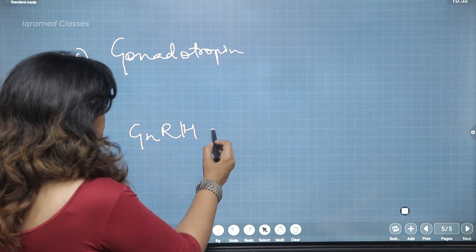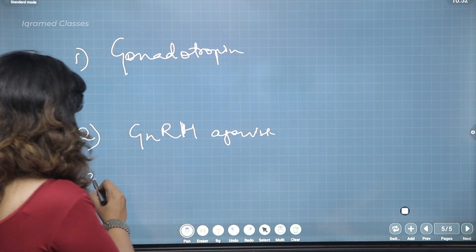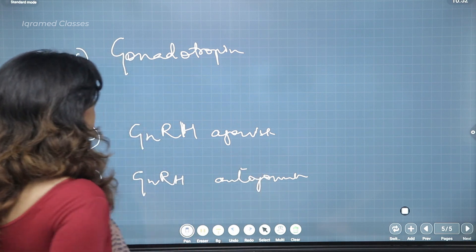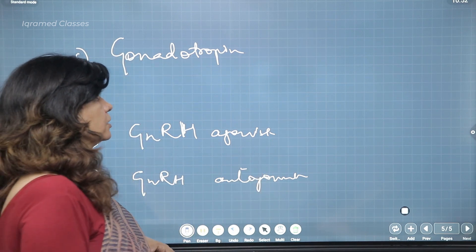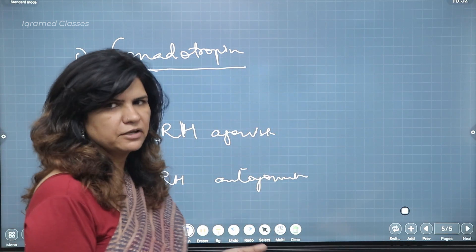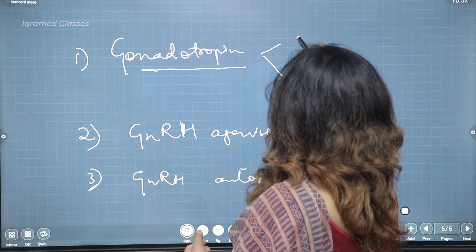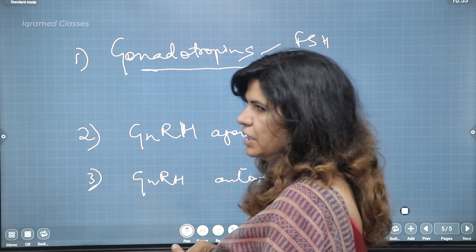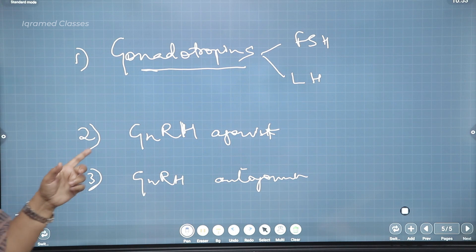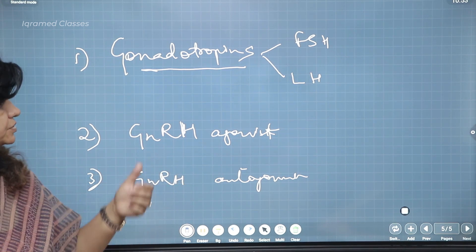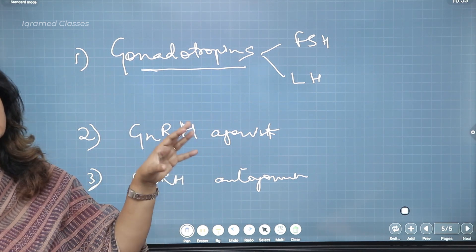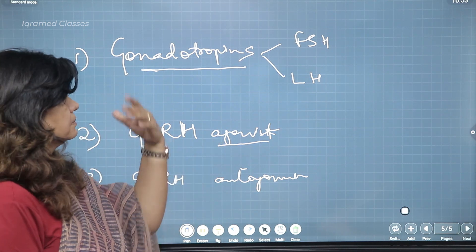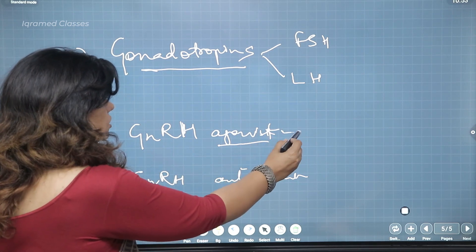The three categories used for ovulation induction beyond oral agents are: first, gonadotropins; second, GnRH analogs — that is, agonists; and third, GnRH antagonists. Gonadotropins — the natural ones are FSH and LH — are available in injectable form. GnRH agonists suppress pituitary function by down-regulating it, because they competitively bind to receptors in the pituitary so that the signal from the hypothalamus is blocked. Agonists are competitive inhibitors.